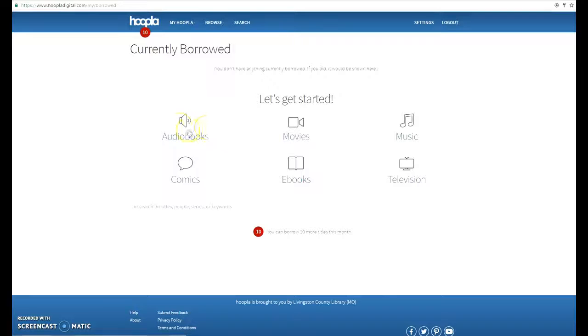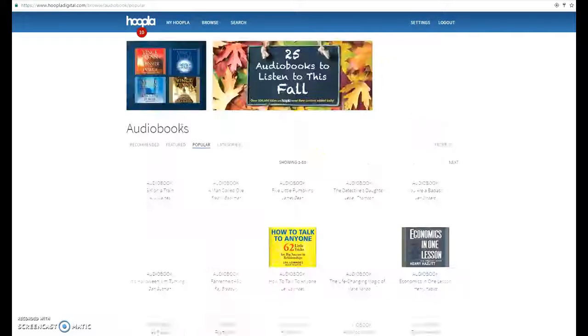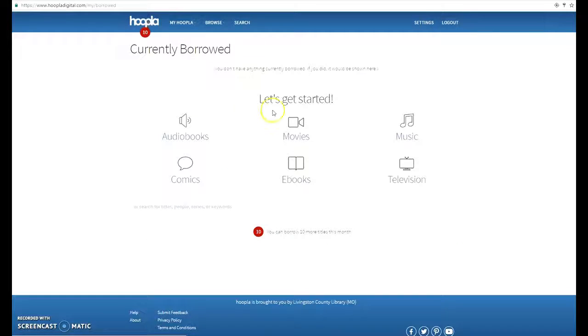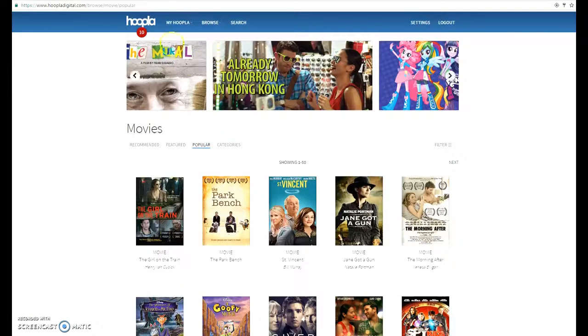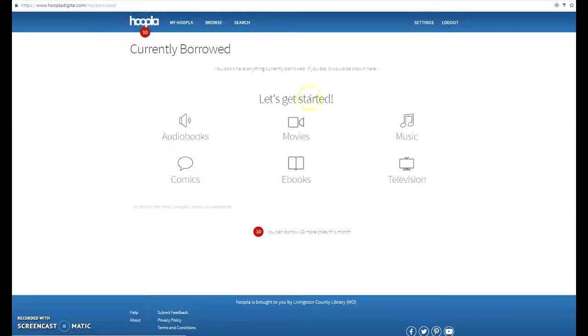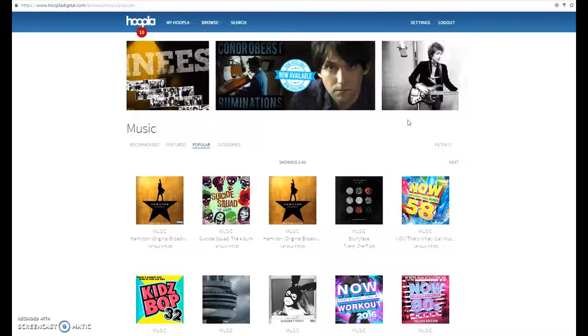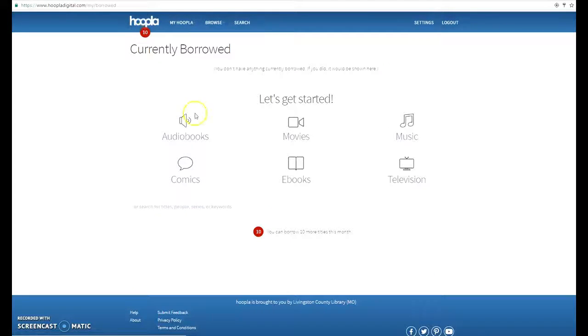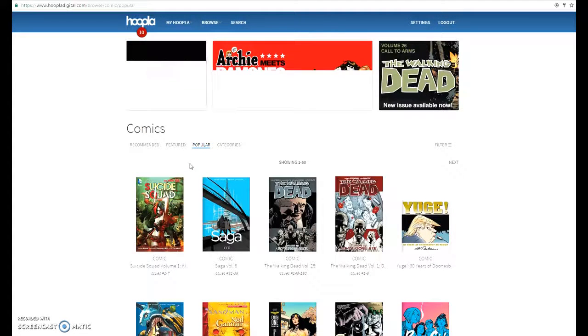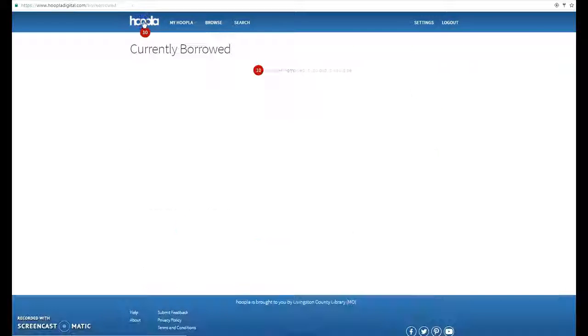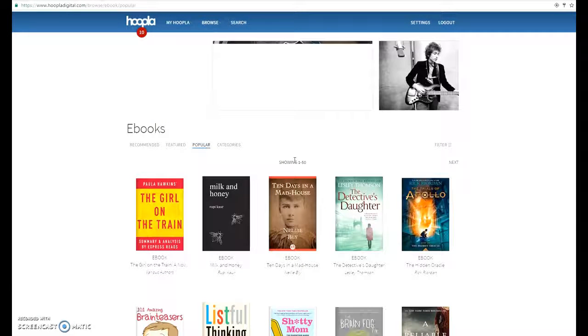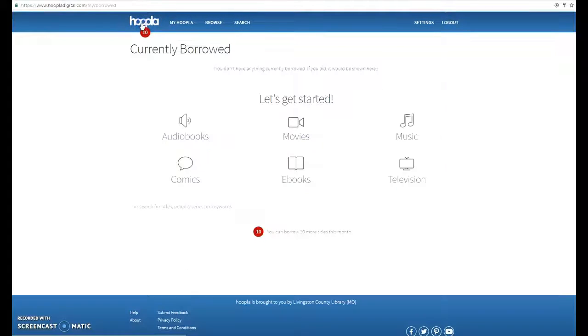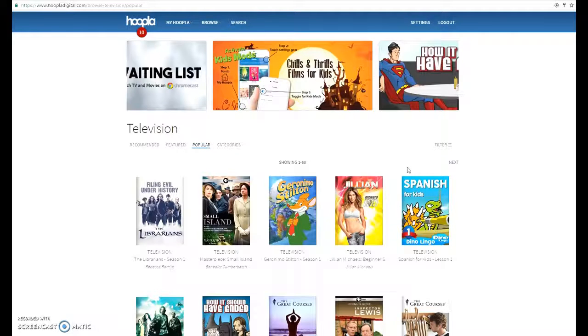Now Hoopla Digital has audio books available for download, movies, music, books, comic books, ebooks, and TV shows.